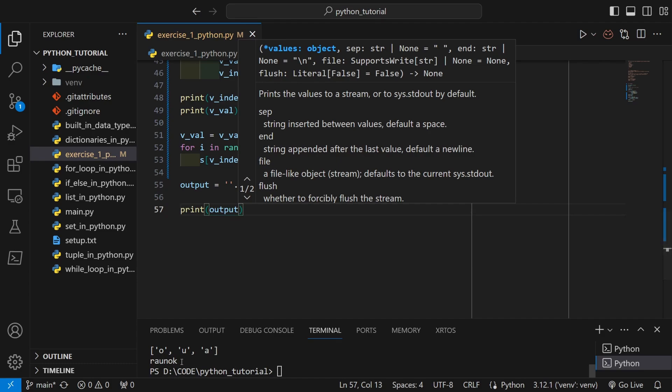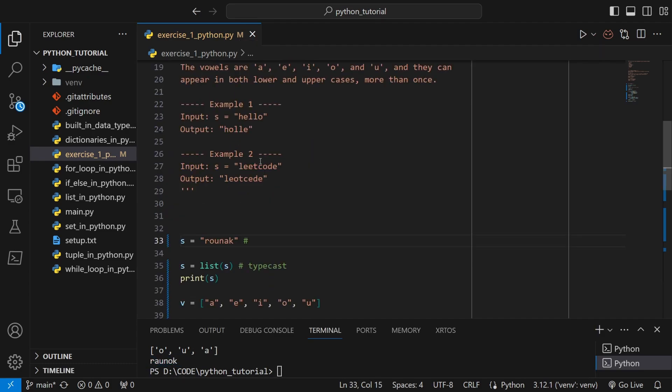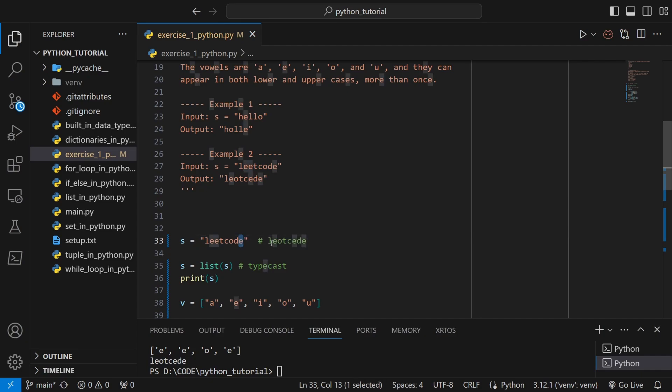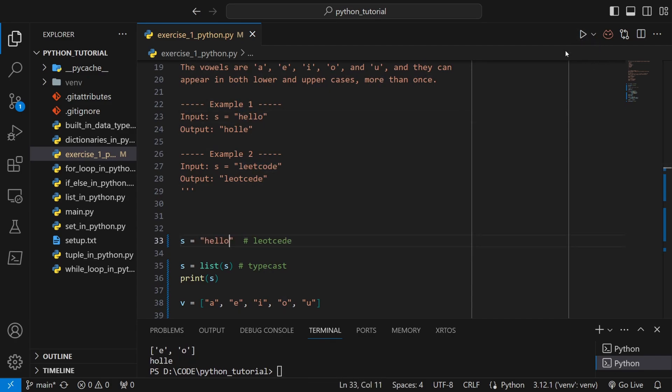So if I try the other examples, for example leetcode, as you can see the output is expected. Over here the e has been replaced with the end e, and the o which was the second last vowel has been replaced at the second vowel position and so on. If I use hello, you can see that this code is working perfectly fine. Thank you for watching.